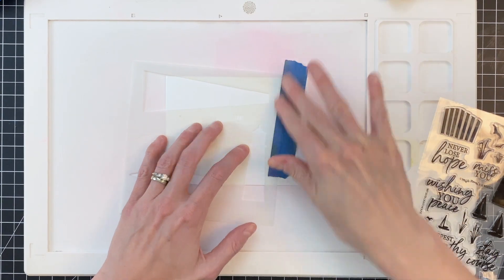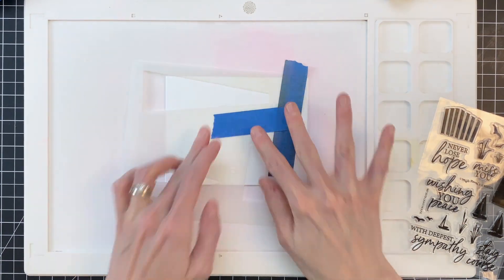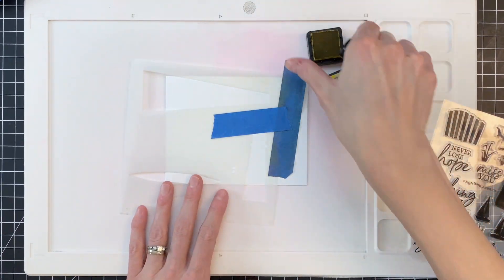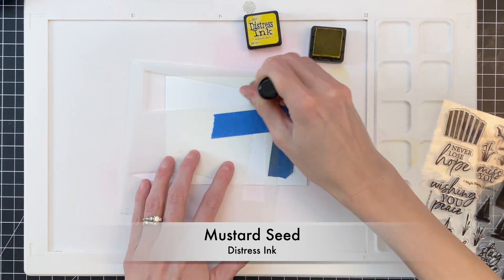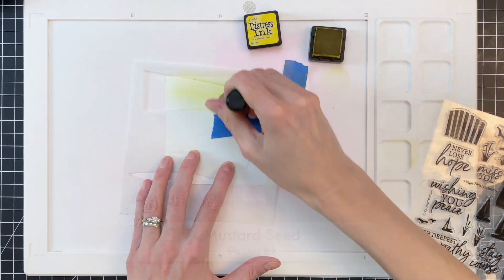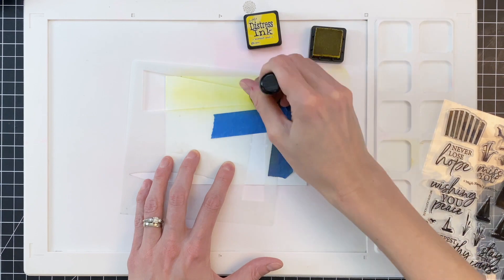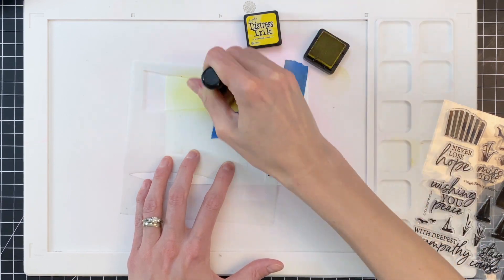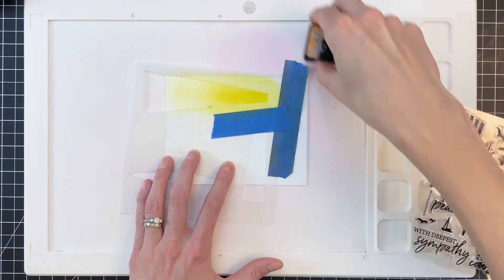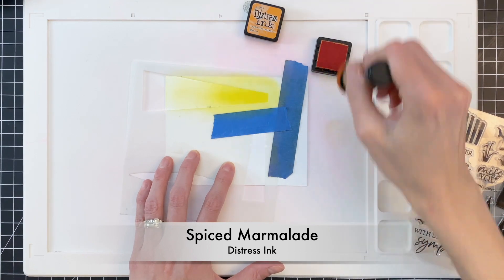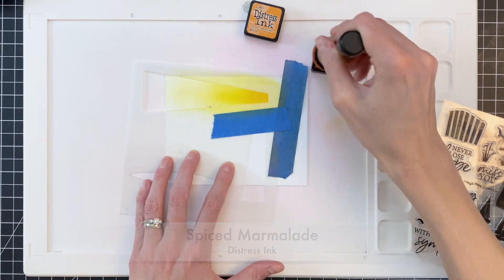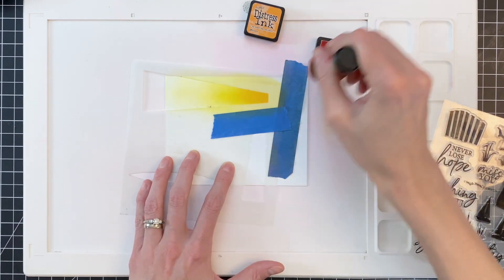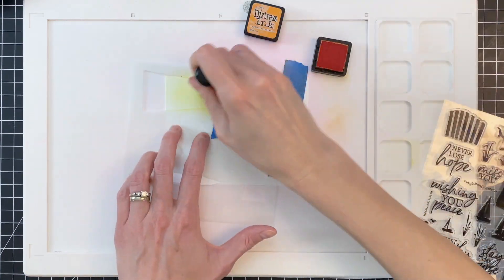Once I get it into the right spot, I'll then grab a couple pieces of painter's tape. I did put these on my clothes to remove some of the stick from that and use that to hold the stencil down as well as mask off any openings. I'm going to start ink blending here, a little gradation with mustard seed. And then I'll move on to spiced marmalade, trying to create a little gradation.